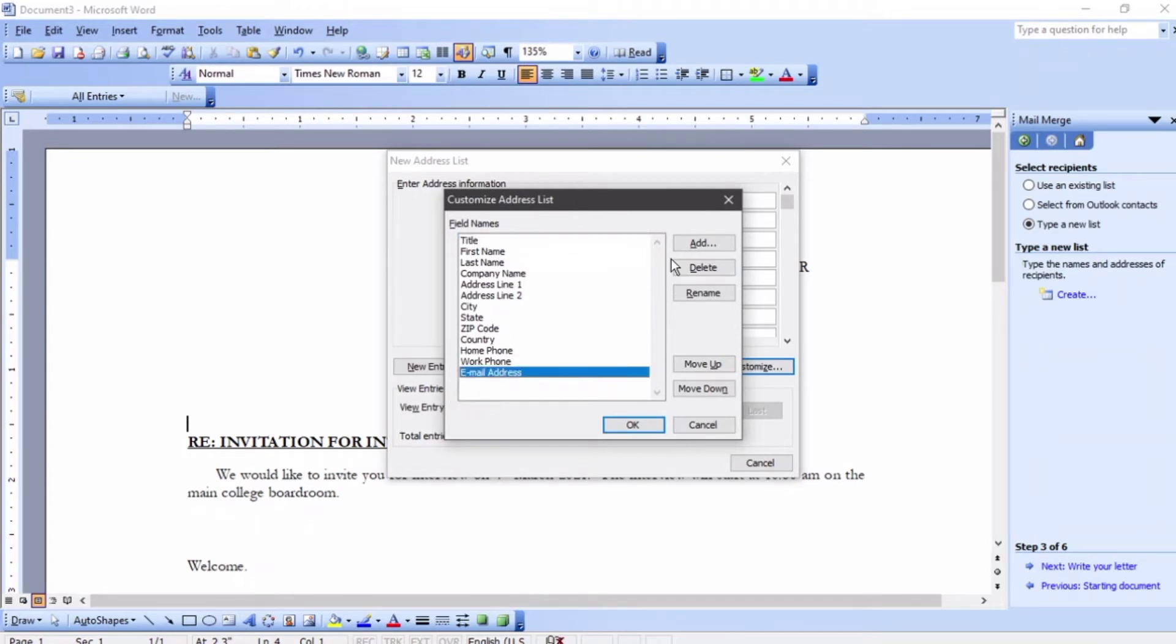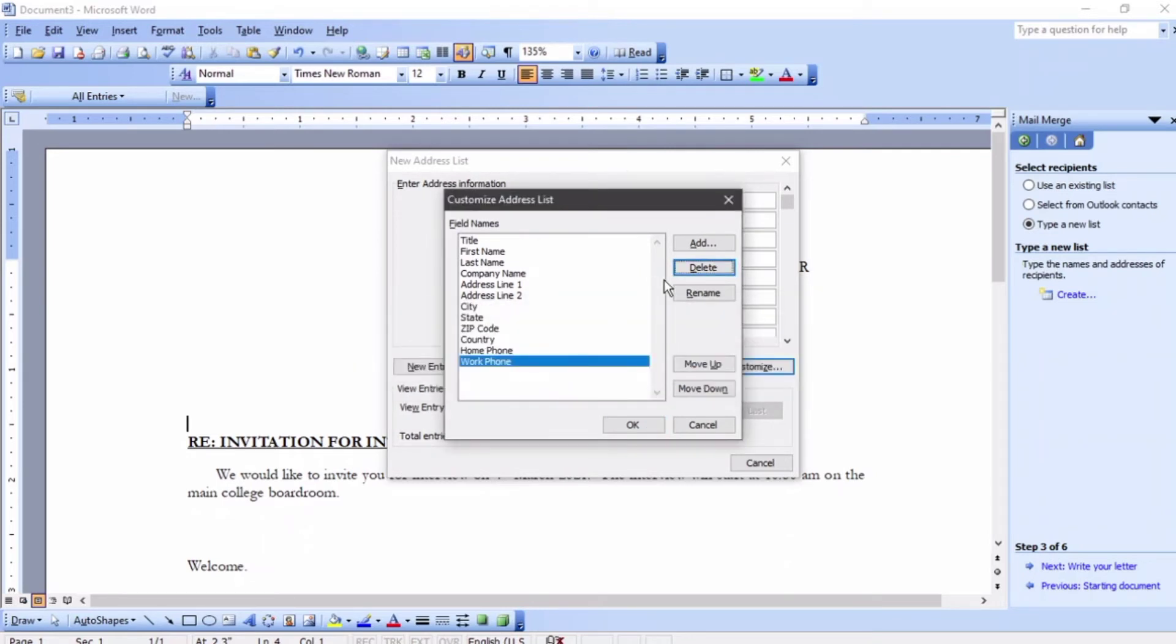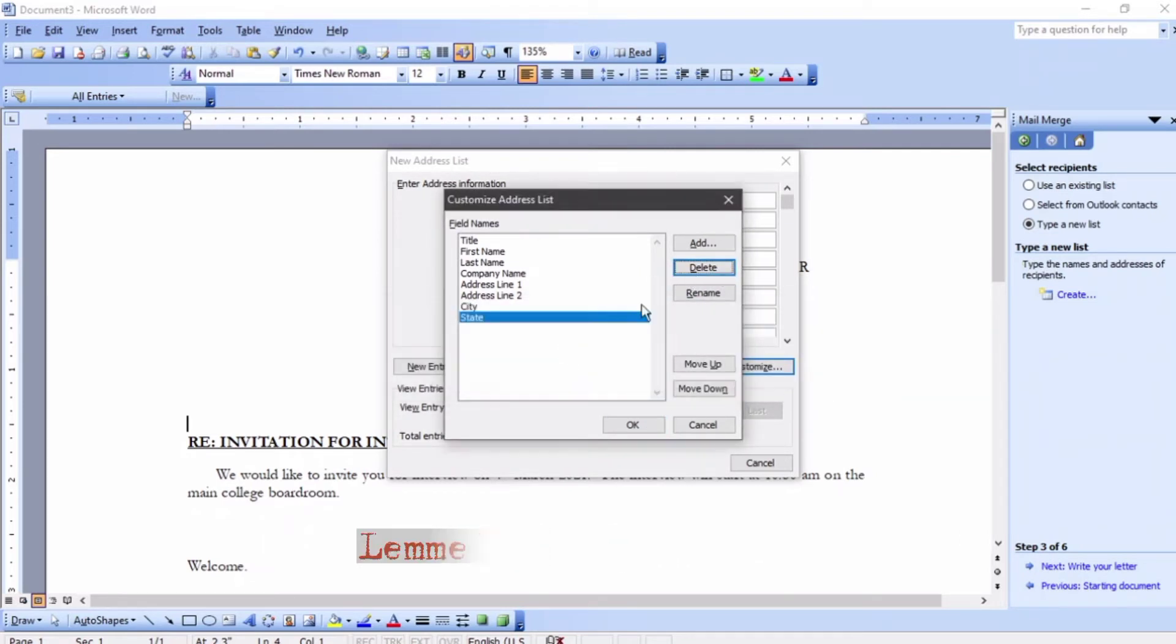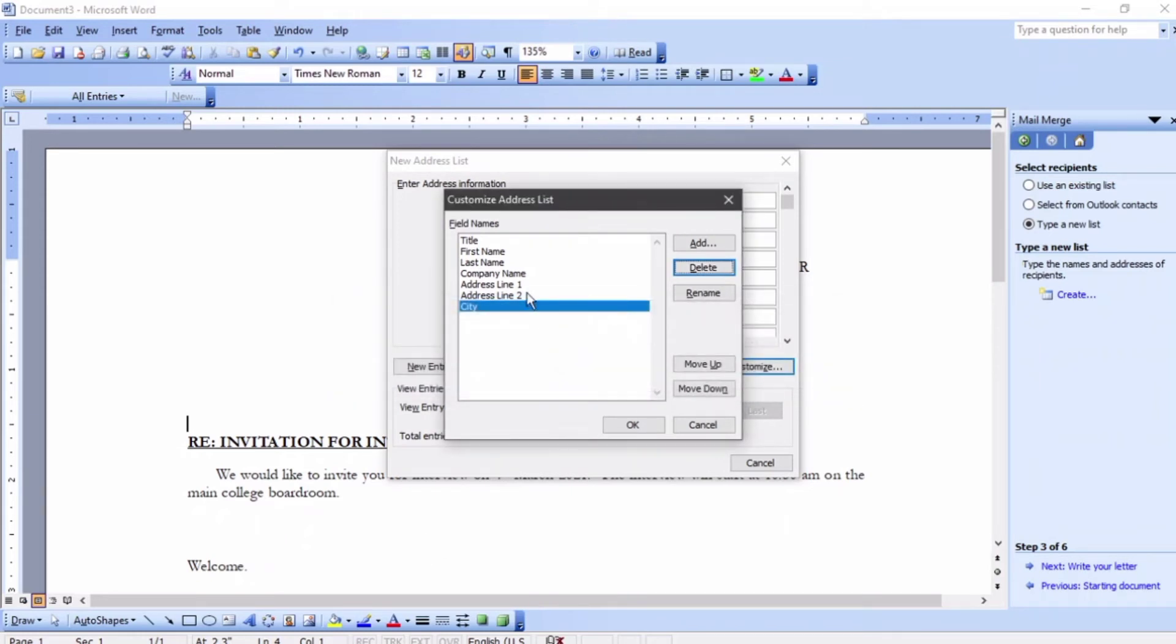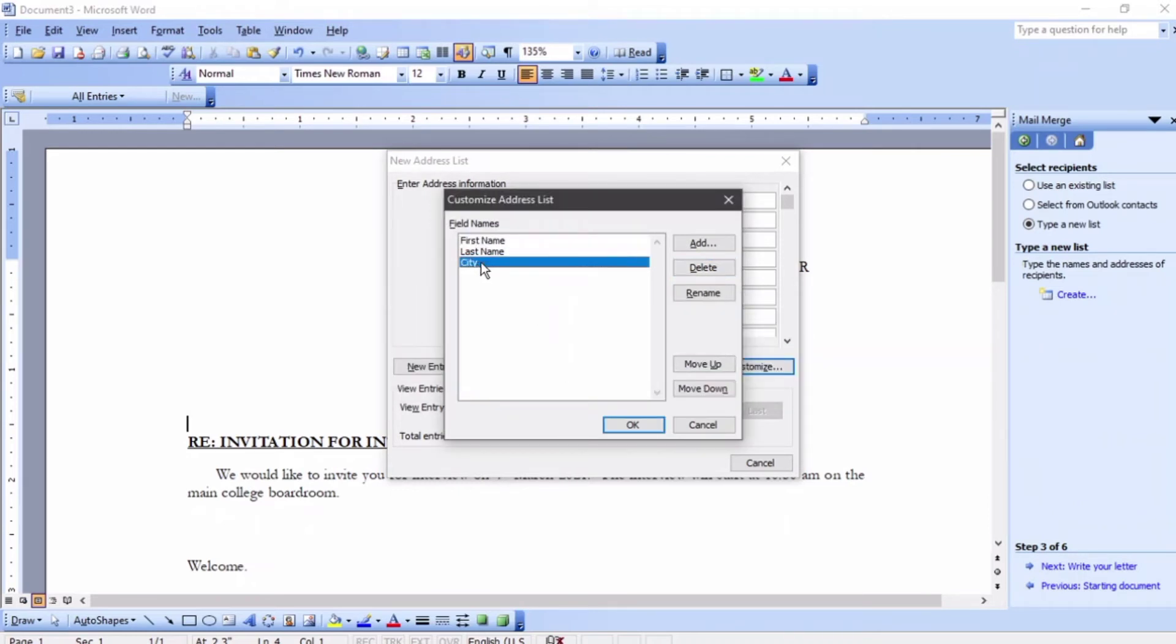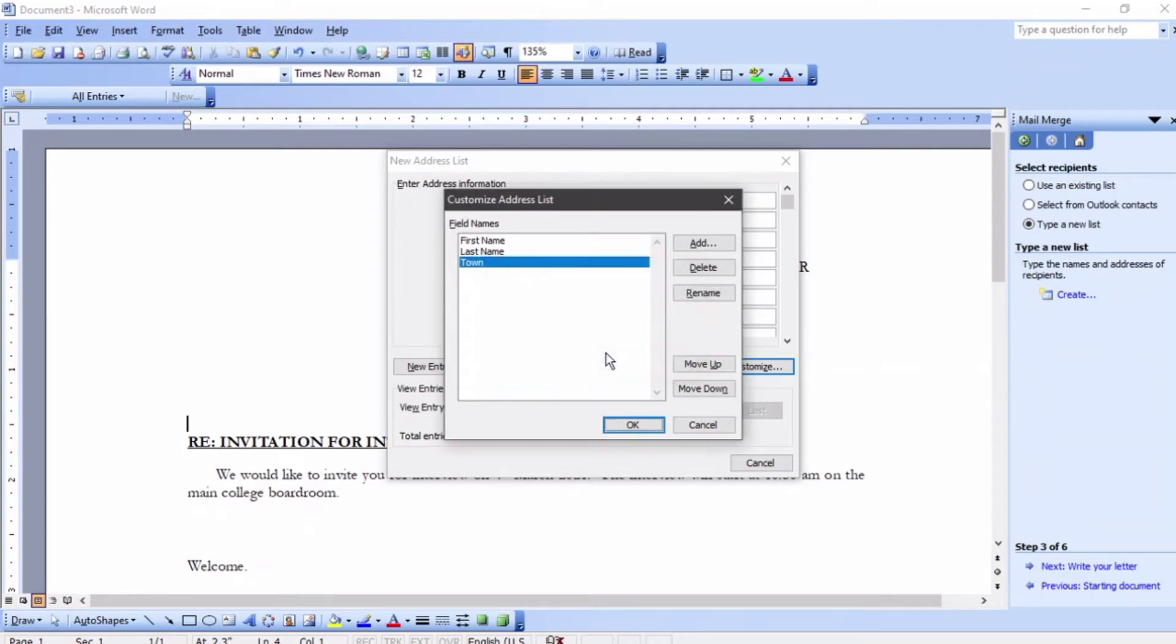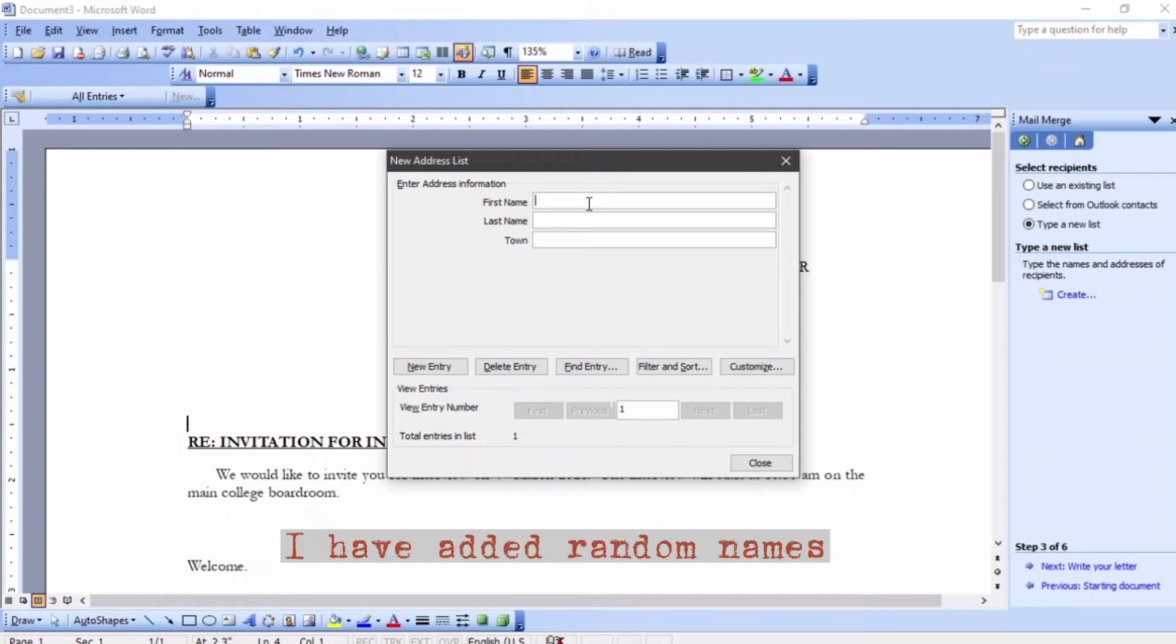I'm going to delete these fields. I just want us to have the first name, last name, and the town. If you want to rename, you just come here, press that, type in 'town,' then say okay. I just want us to have the people who we are going to invite - should be around five.